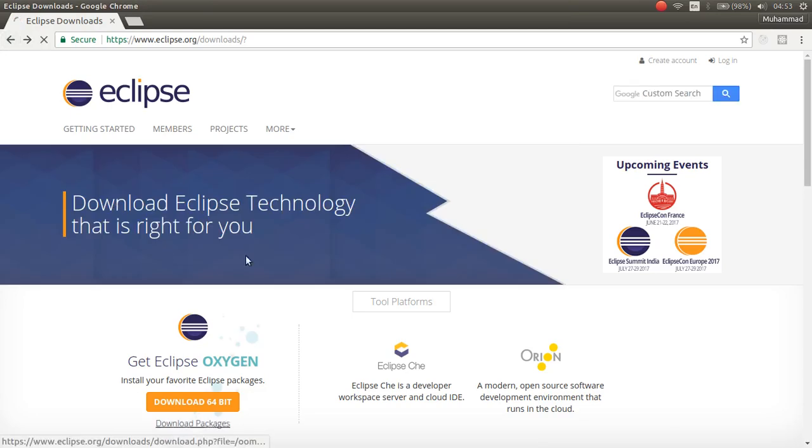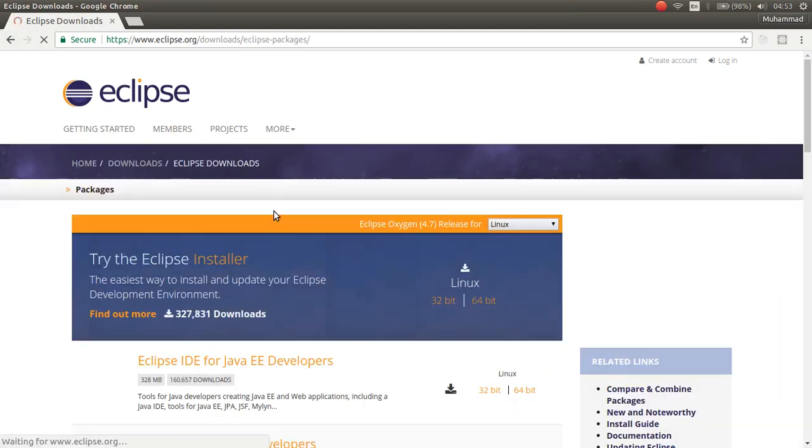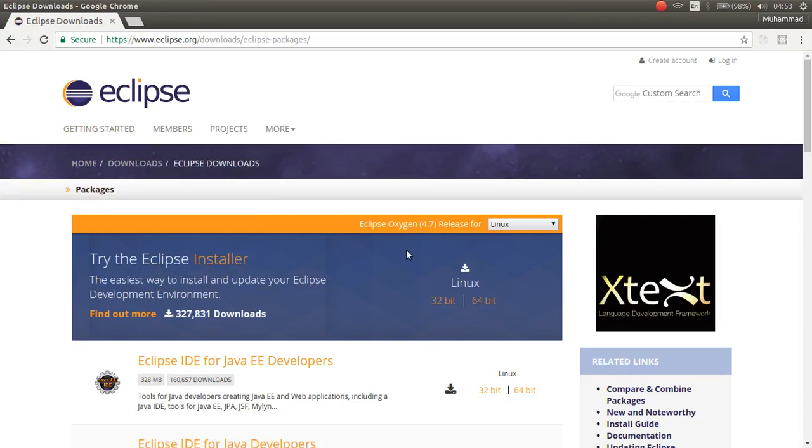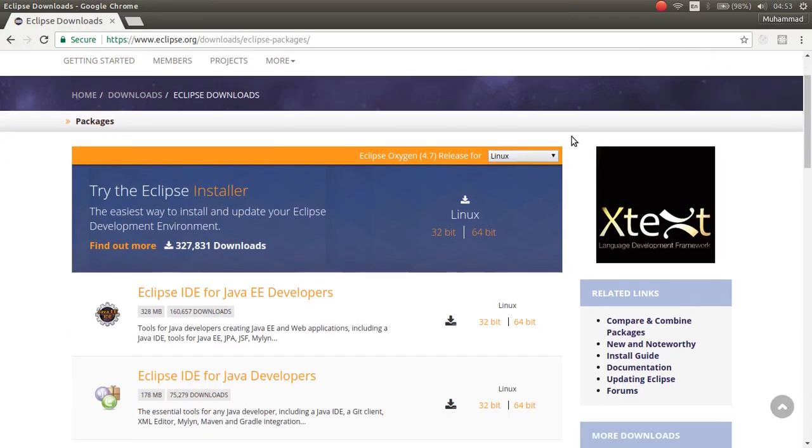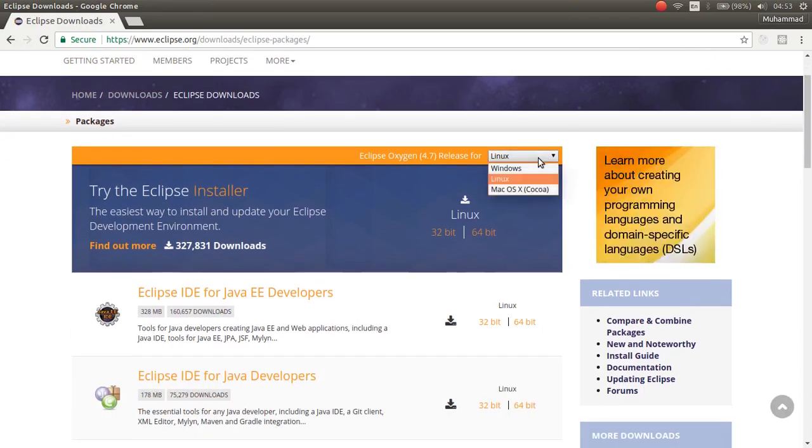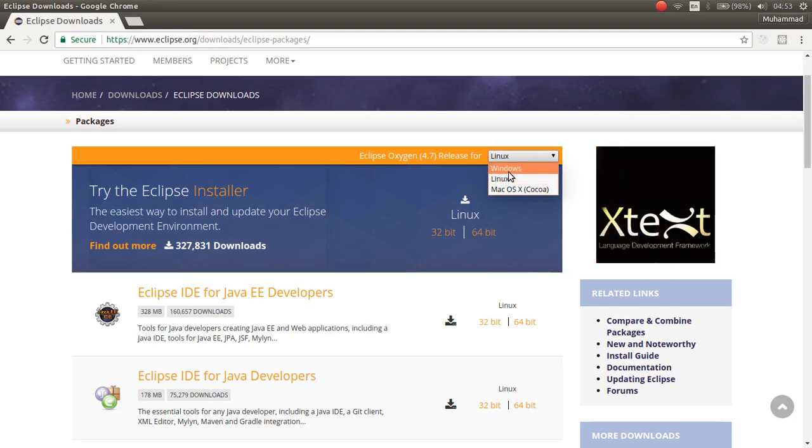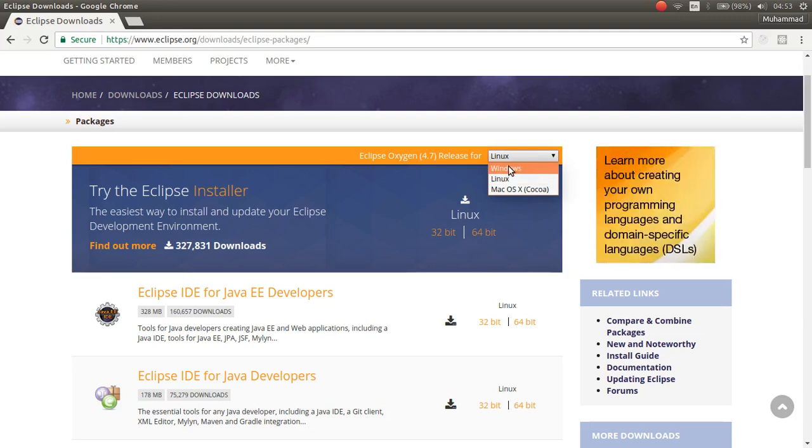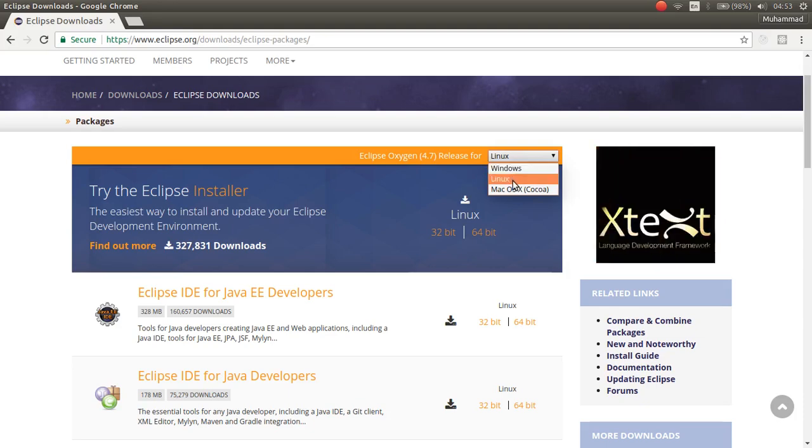Click on the Download Packages. And from here, choose your platform. If you are using Windows, download for Windows. If you are using Linux, download for Linux.